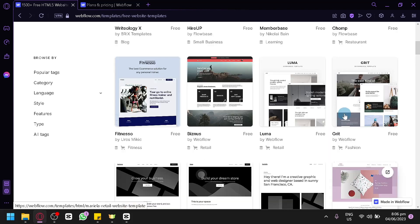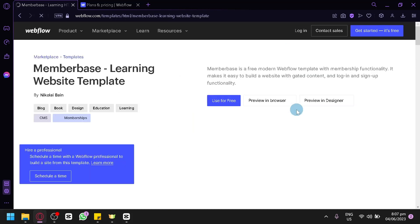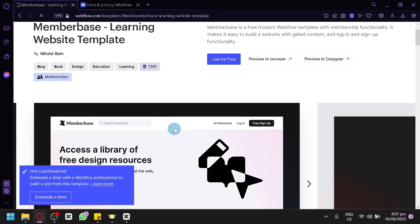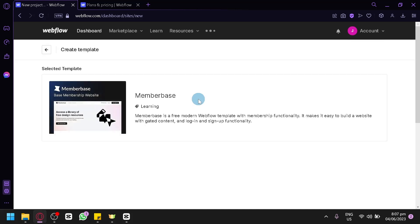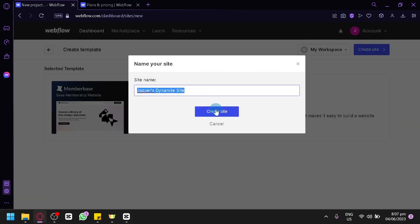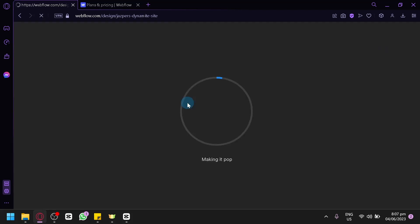It is completely up to you what template you use. We're going to select one we like the style of, click it, and choose 'Use for Free.' We'll then start editing this template to customize it and turn it into a landing page. Simply click 'Create Site' after naming your site — whatever name you'd like.